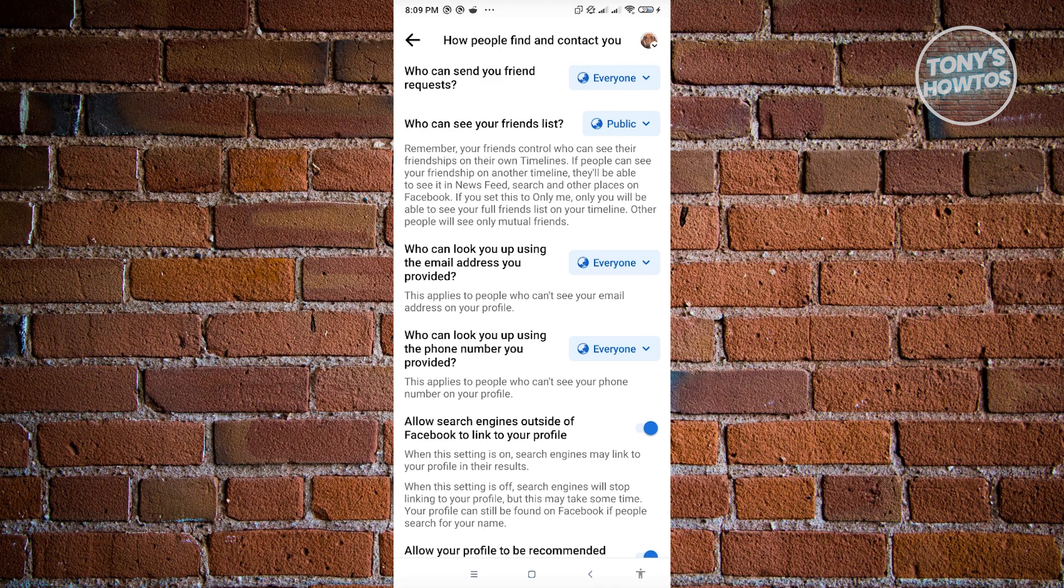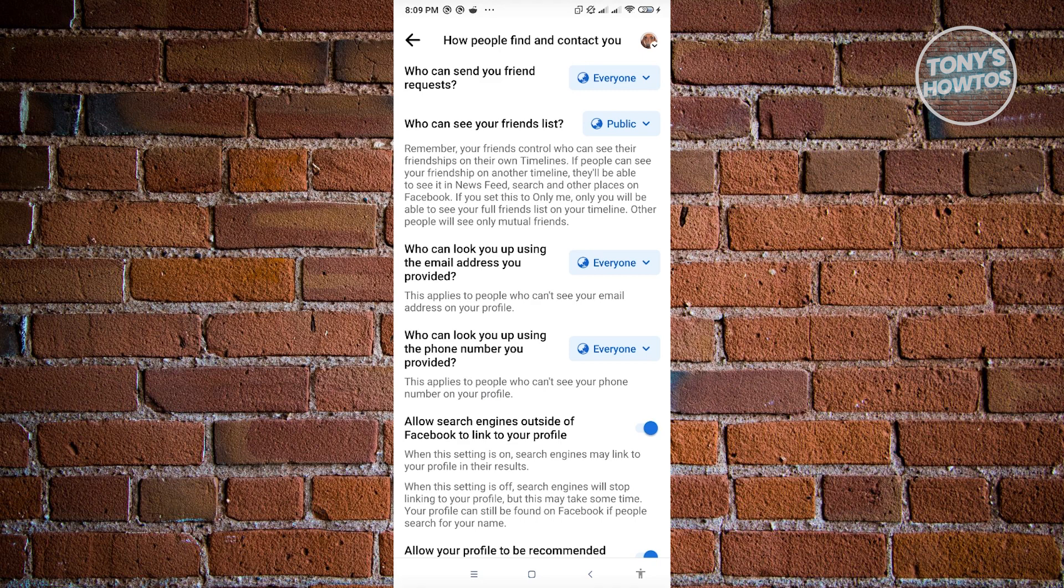So in this case, since we want a bit of privacy and we want to hide our mutual friends, we want to edit the setting that says who can see your friends list.